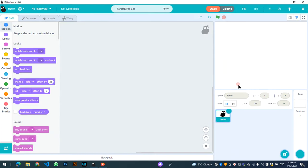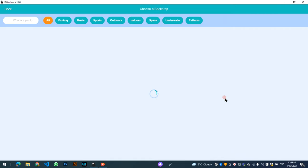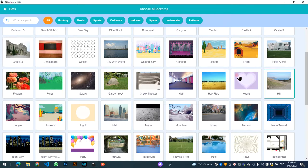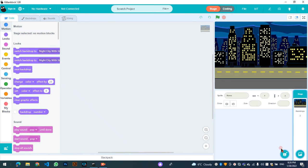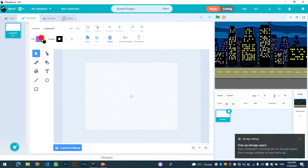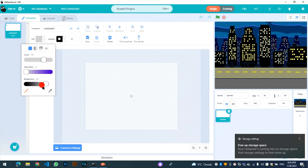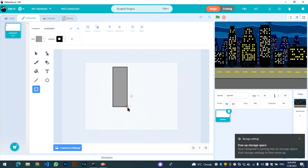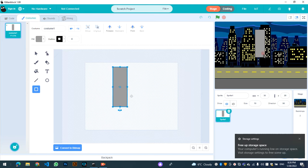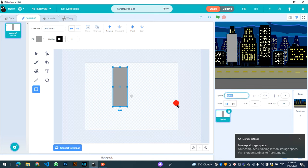So let's start. First, let's choose our backdrop — it will be Night City — and delete the default page one sprite. This will be our traffic light. Let's set the size to 70, so that's our traffic light.